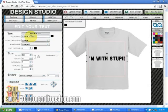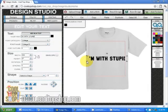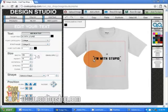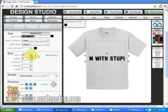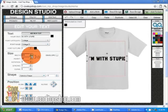As you can see, the new phrase is too big for the shirt, so we have two choices to resize the text. The first option: select one of the top, bottom, left, or right size arrows and click drag to size the text how you want. Or click on the text and using the up or down arrows next to width or height, click down until you get the text where you want it to be.